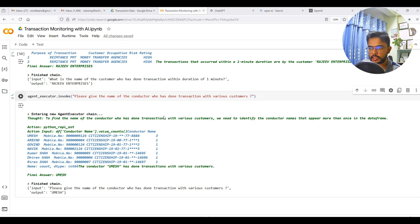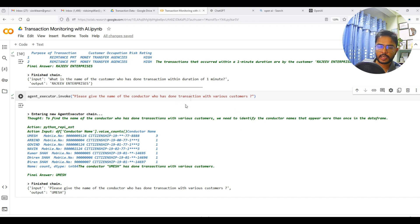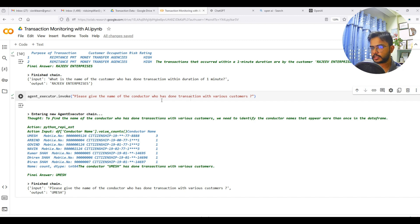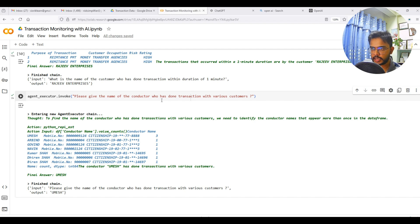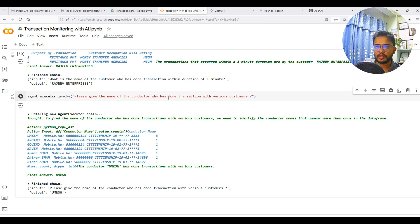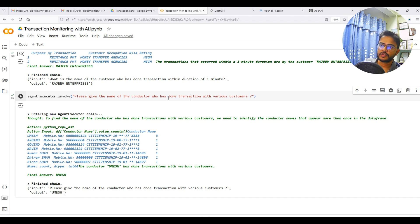In that case, you can dump your transaction data — whether it's cash, mobile, or any type — load it into this model, and ask questions related to those AML typologies. If you see the results, you can create different scenarios. This kind of model removes your dependence on pre-built AML scenarios. You might have hundreds of those scenarios, but your ultimate aim is to identify suspicious transactions, and this model helps you do that easily.